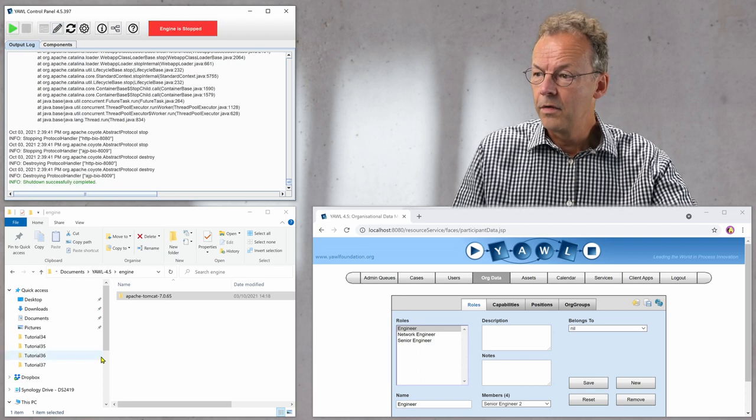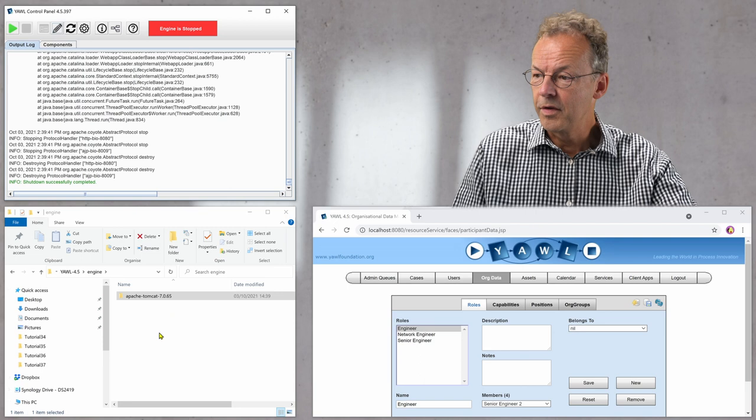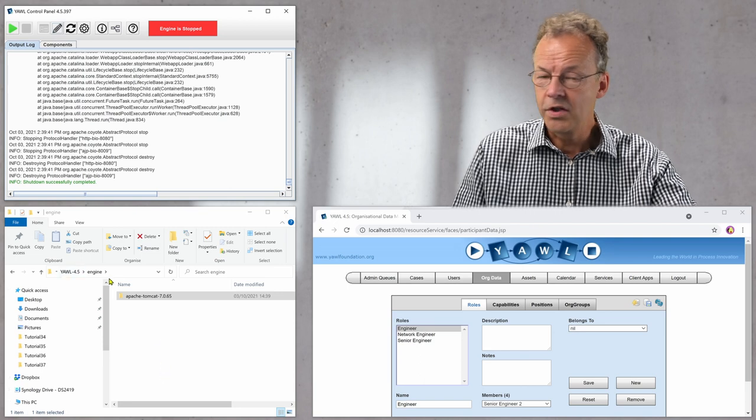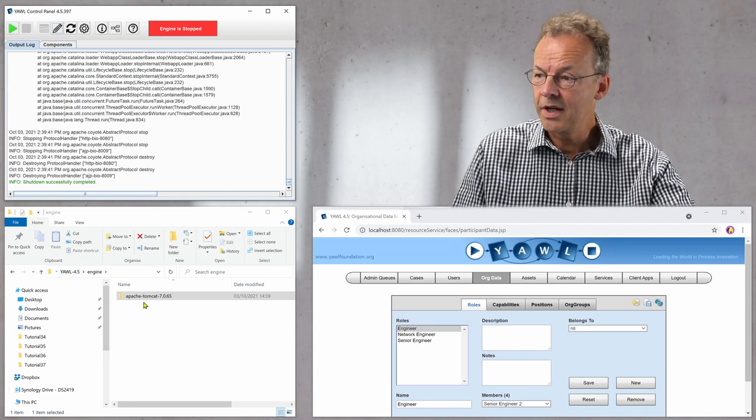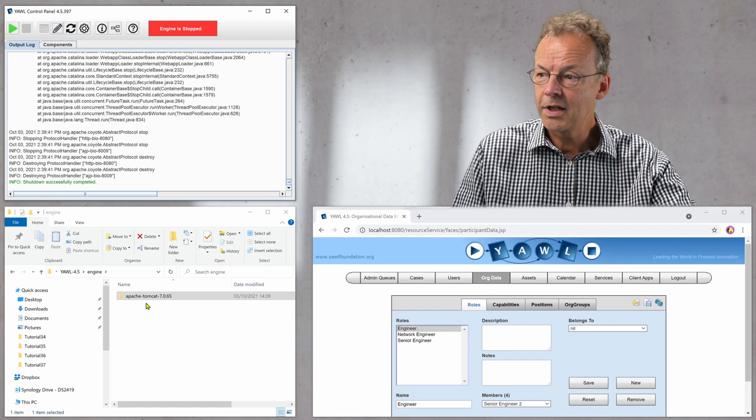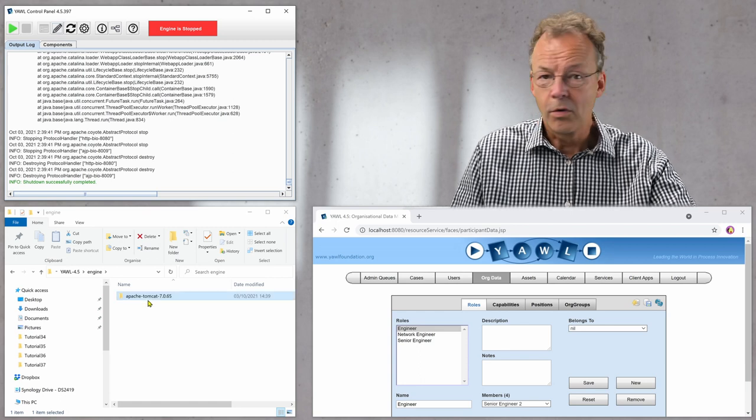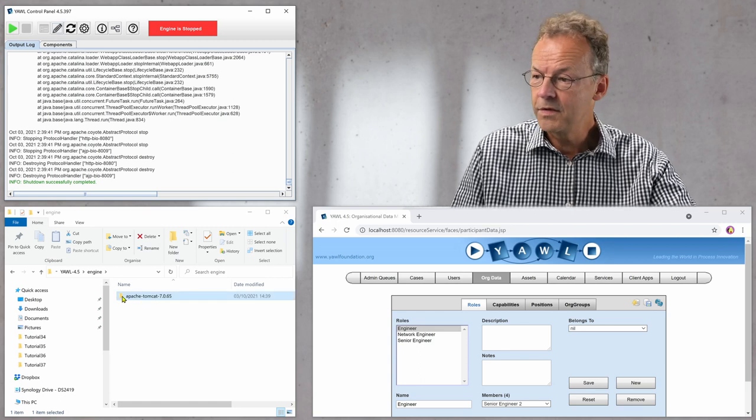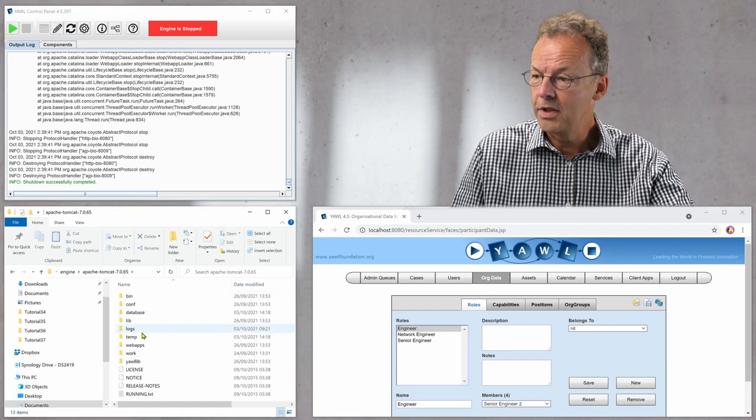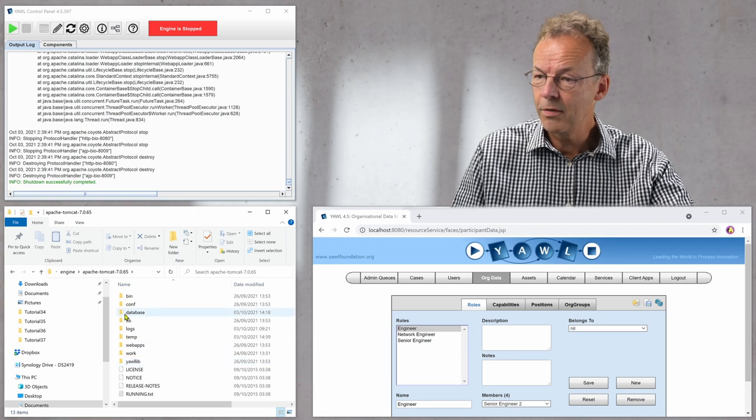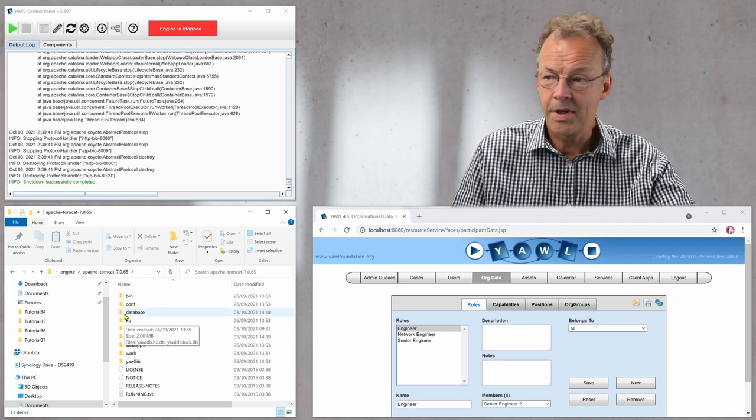Then on the left on the bottom we are in the YAWL engine directory and there is a directory called Apache Tomcat 7065. We go into this directory and there is a directory called database.